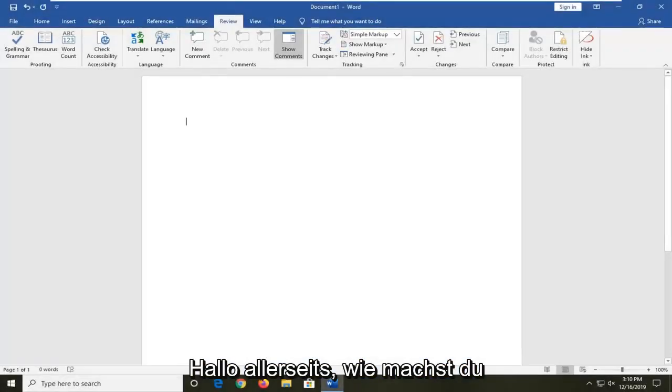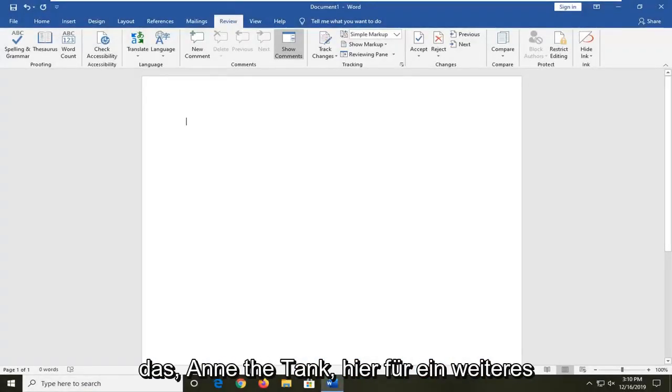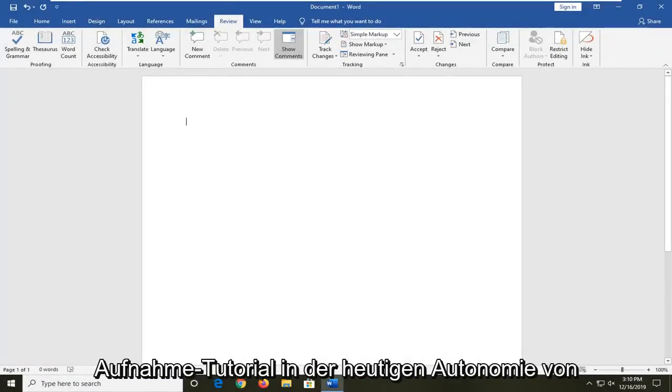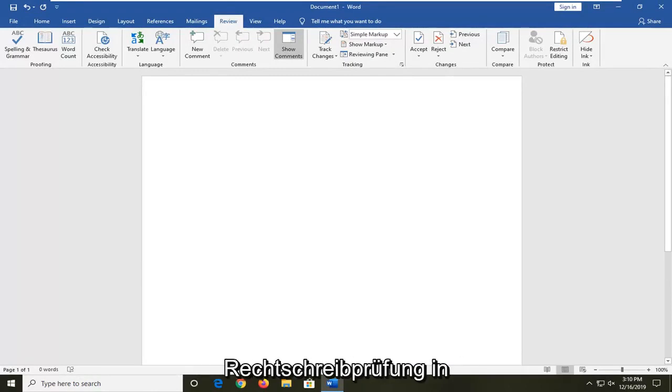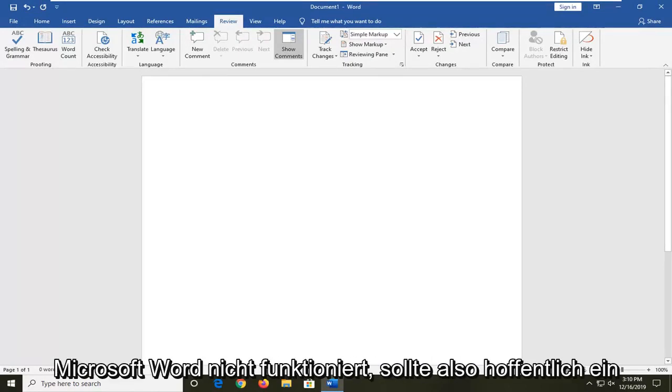Hello everyone, how are you doing? This is MD Tech here for another quick tutorial. In today's tutorial, I'm going to show you guys how to resolve if the spell checking feature is not working in Microsoft Word.